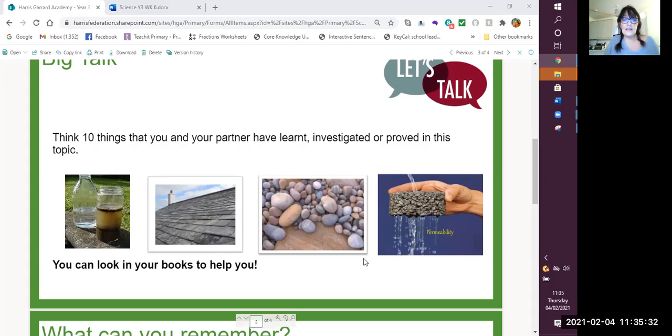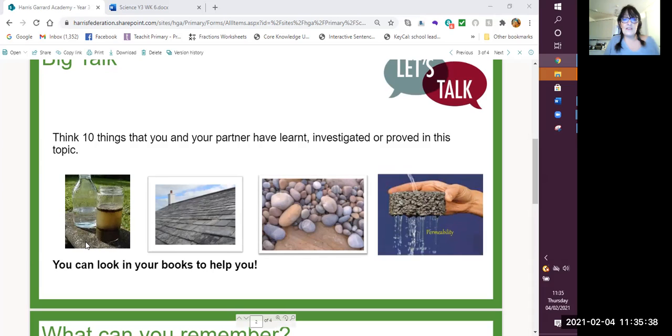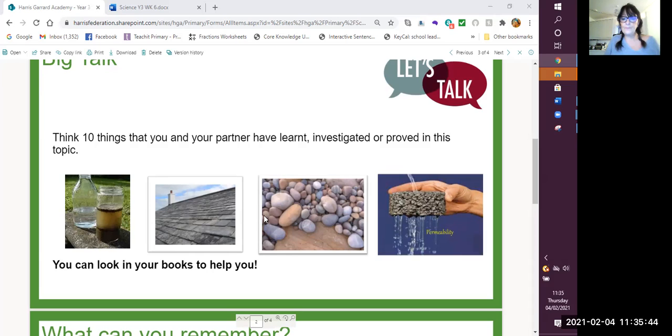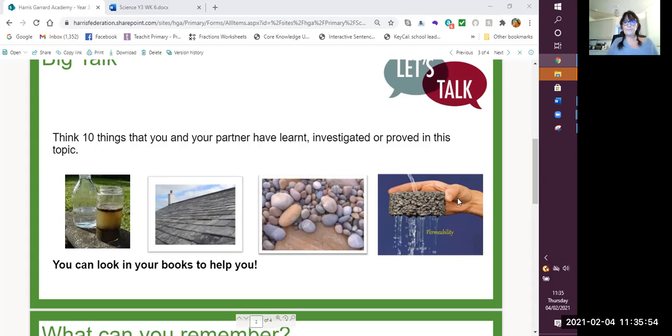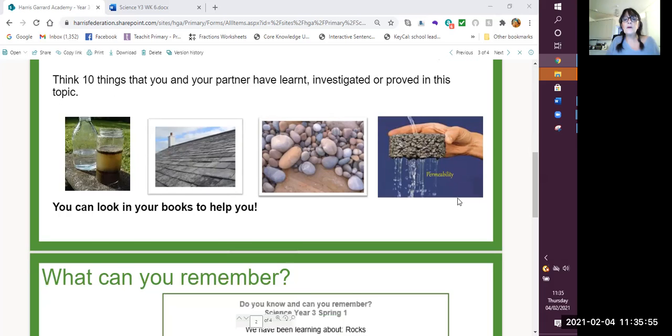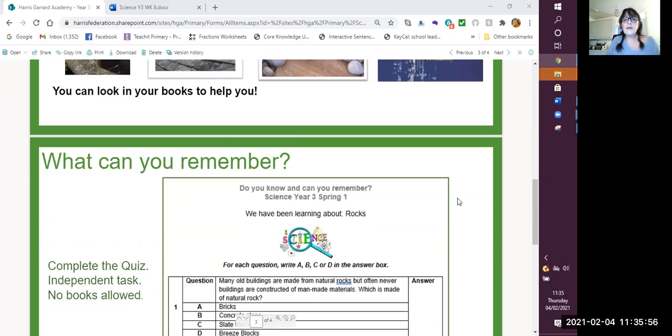And you can see we have got some clues here. We've got a soil investigation. We've got the use of a certain type of material. What are these called? And that says permeability. What did we investigate and what did we find out?